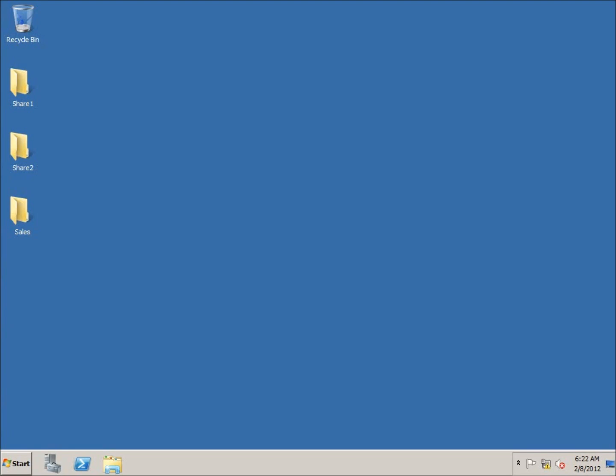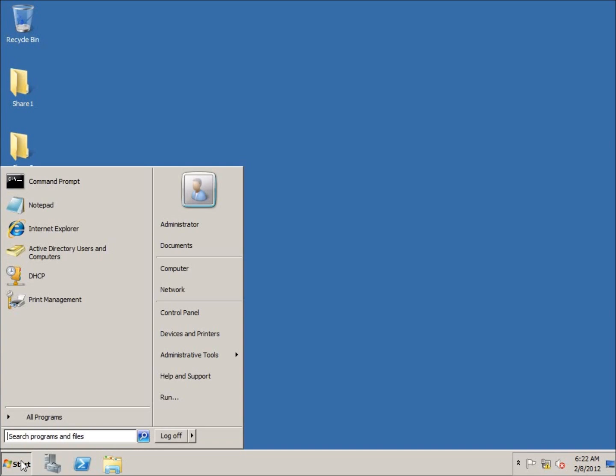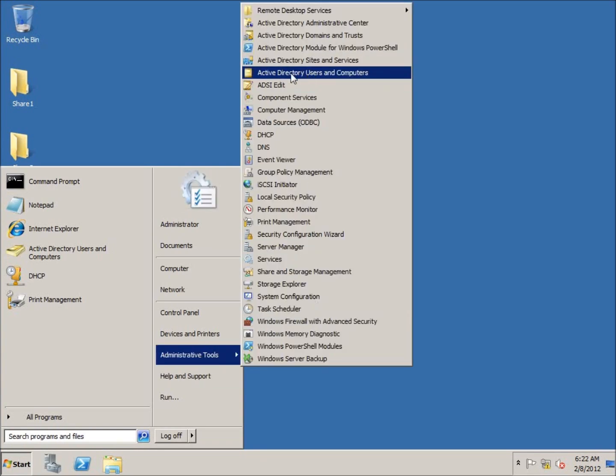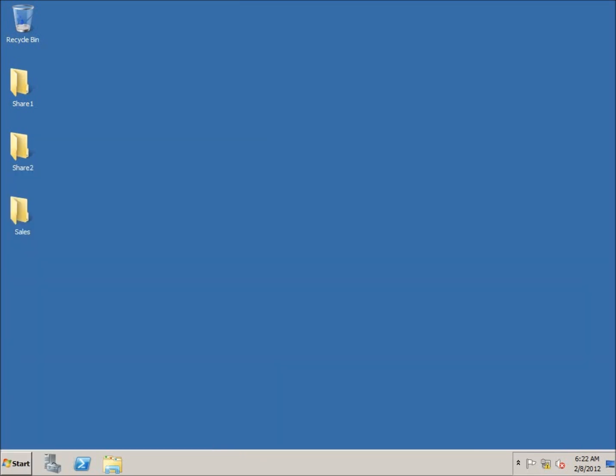In this lesson we're going to take a look at creating organizational units within Active Directory. To begin with, I'm going to go ahead and open up Active Directory Users and Computers.